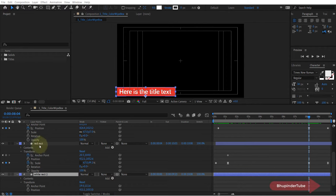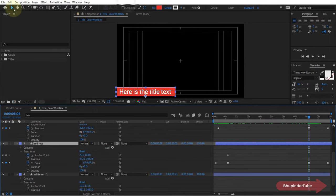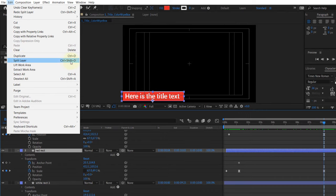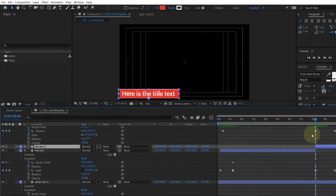In order to cut a layer, first select the layer that you want to cut, then position the current timeline indicator to the exact point where you want to cut the layer. Then select Edit and then select Split Layer. Or you could use the shortcut key Ctrl+Shift+D. As you can see here, the layer is split.